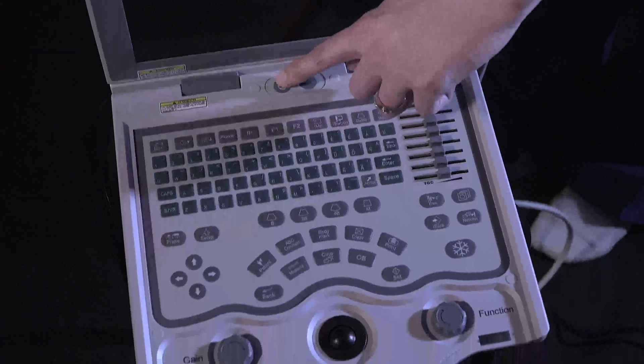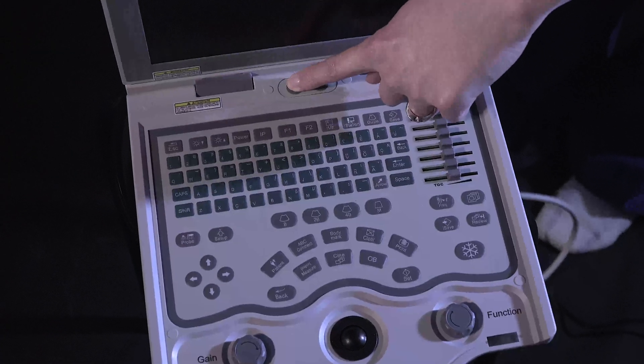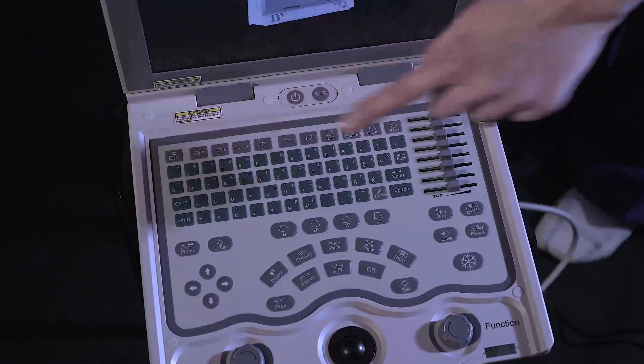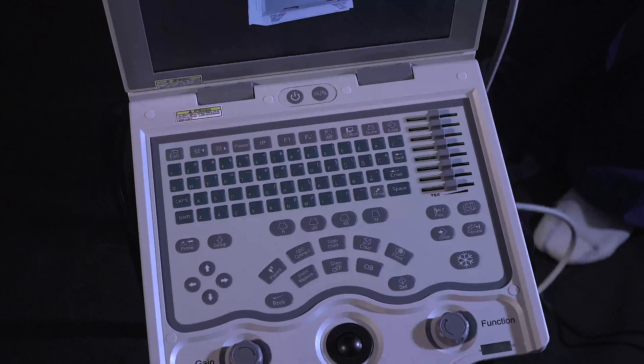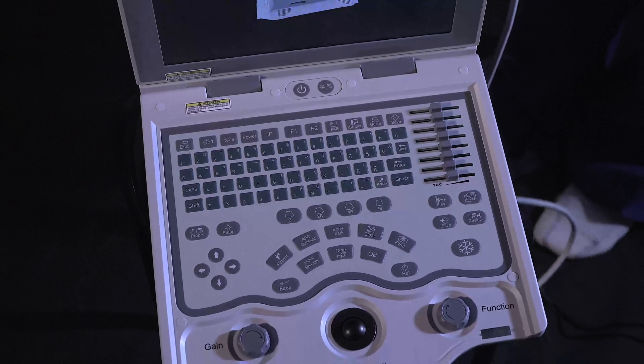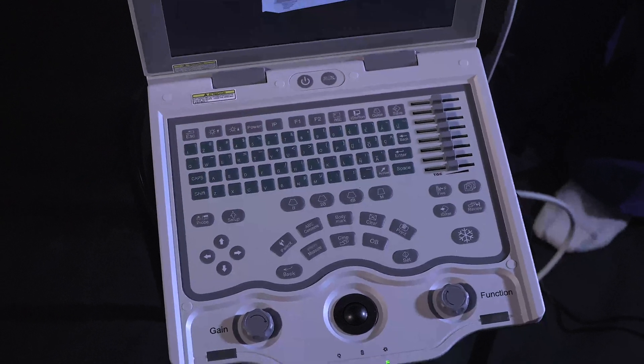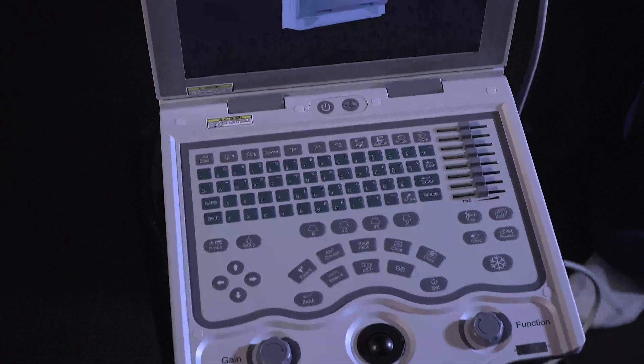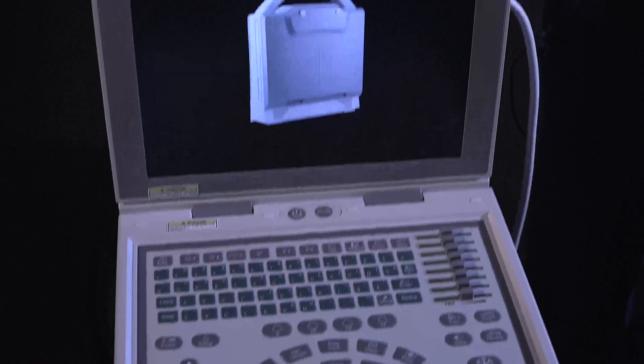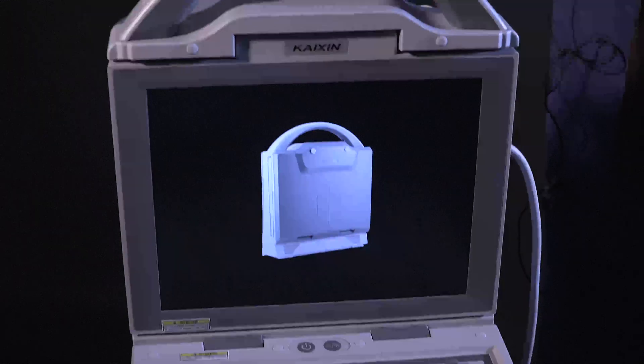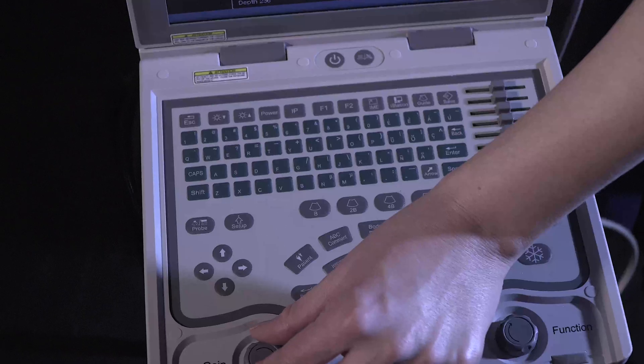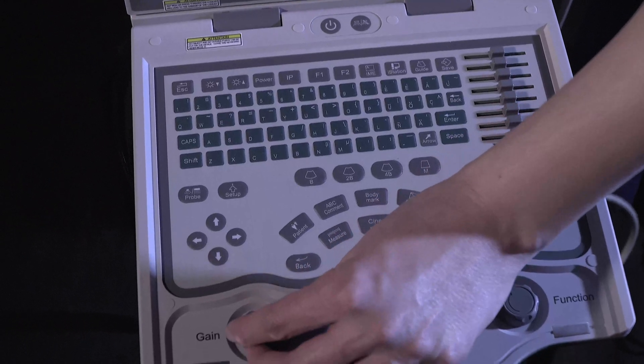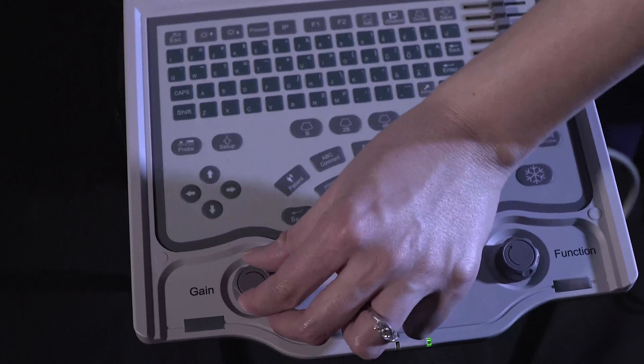To turn your machine on, press and hold the power button. To adjust gain, turn the knob here.